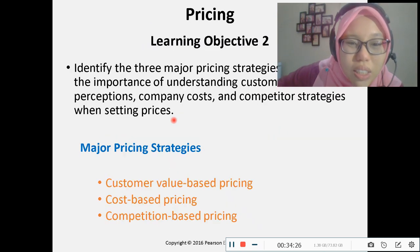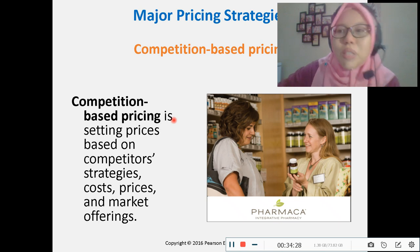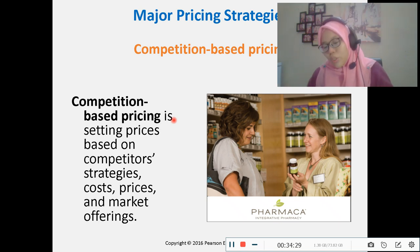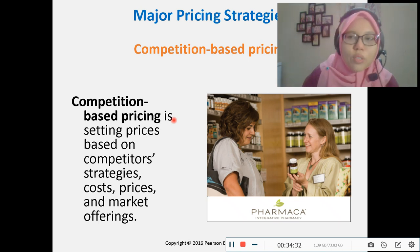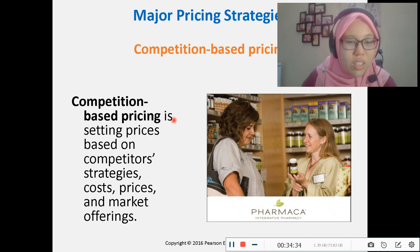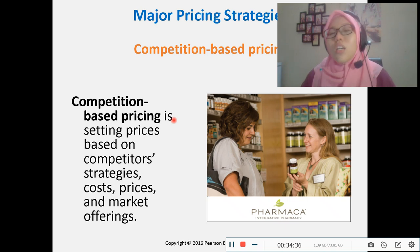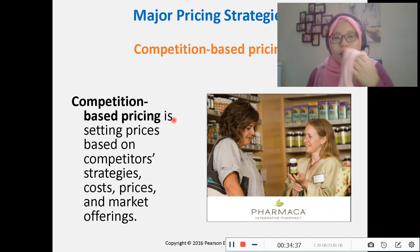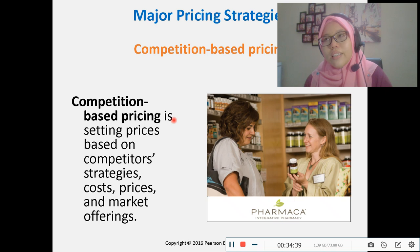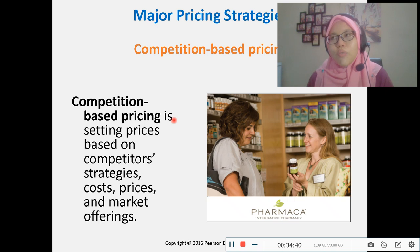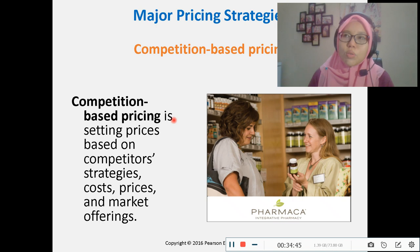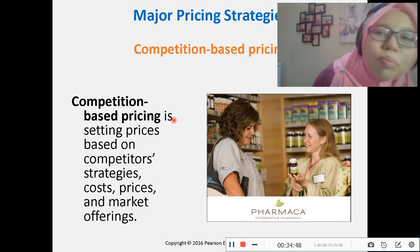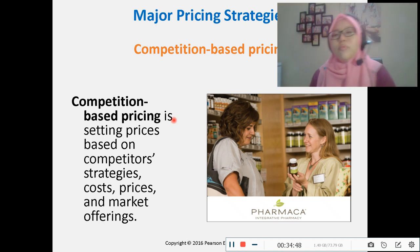For competition-based pricing, Pepsi refers to Coca-Cola and Coca-Cola refers to Pepsi when deciding on the price of their products, because they are direct competitors in the market.